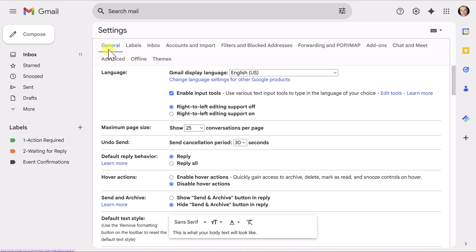And within the very first general tab, about the fifth one down, you can see that there's an option here called hover actions. And what we want to do is enable those hover actions.